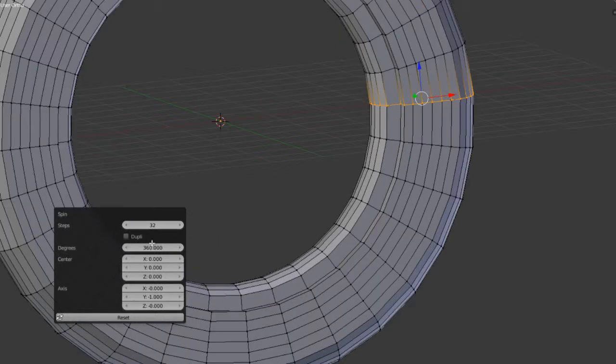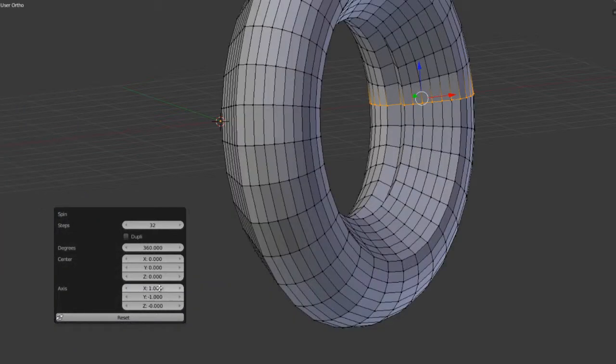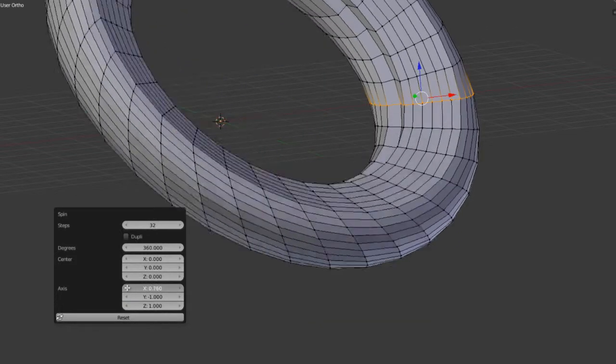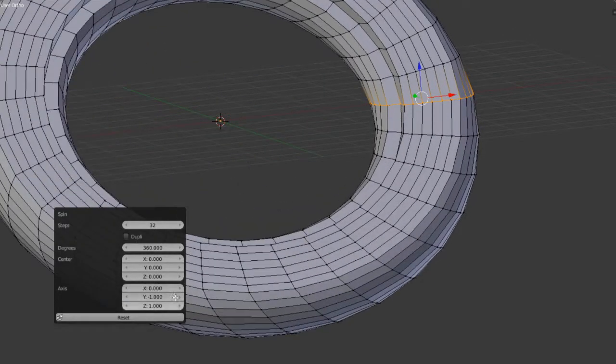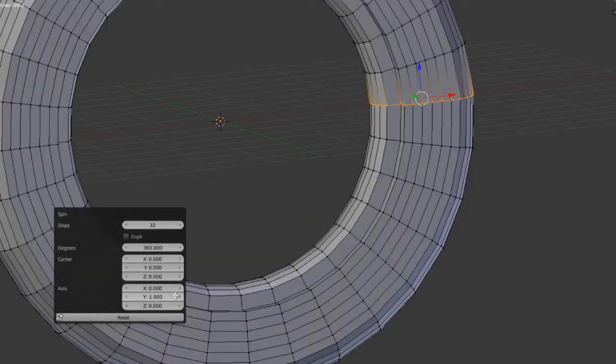And then we can also adjust the axis. In this case, I have it going along the Y axis. I could set that to negative one around the X and maybe the Z, and we can adjust this any number of ways. In this case, I definitely just want negative one around the Y and zero, zero.